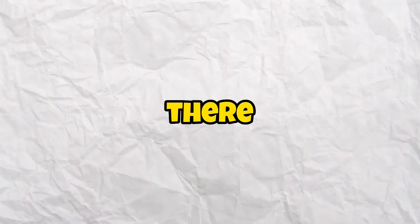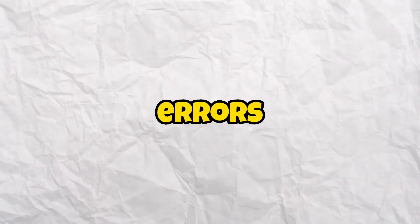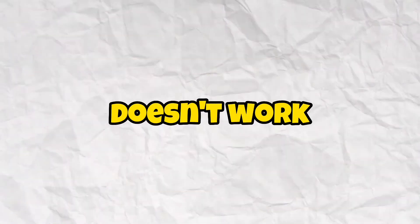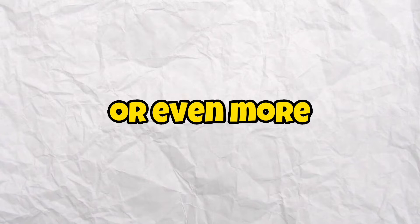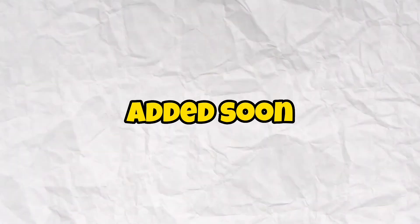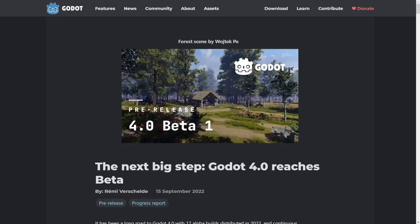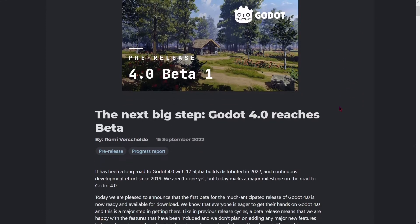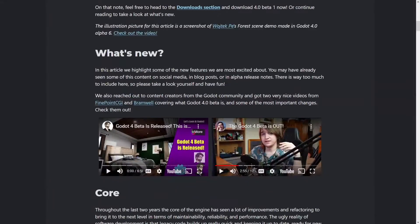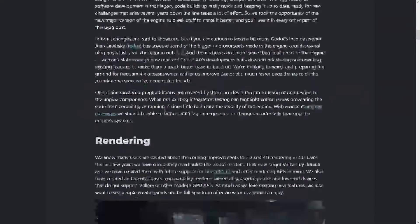There might be some errors or things that don't work, or even more things that will be added soon. Now let's start. First of all, we are here on the Godot official website, and here we have 'The next big step — Godot 4.0 reaches beta.' We have some information and here are the changes that come with this new version.